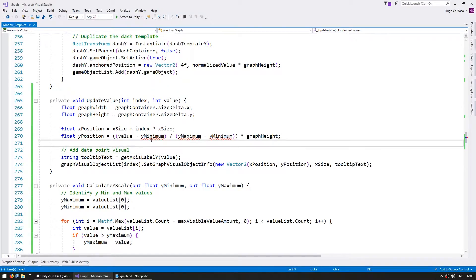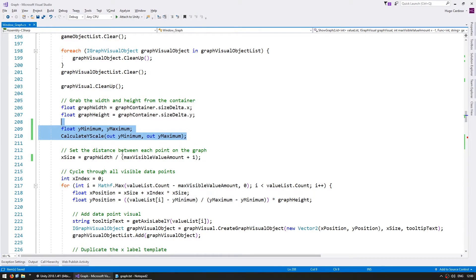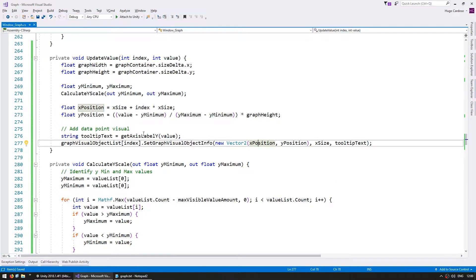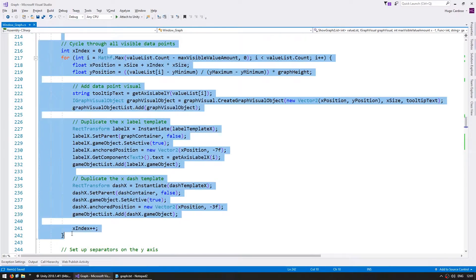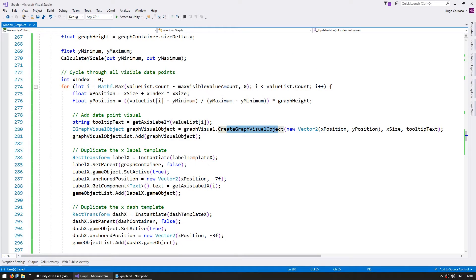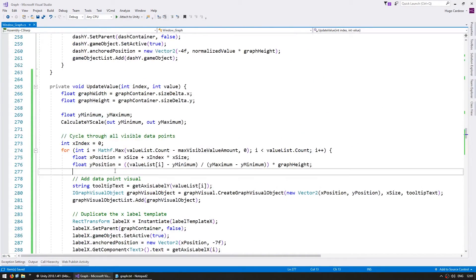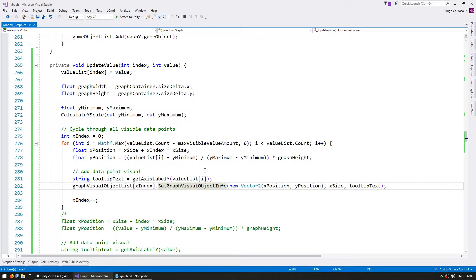Back in our update value function, let's also grab the y minimum and y maximum — the same thing we are doing when creating the graph for the first time. So now we have the calculated y maximum and y minimum that we can use in here. Now we want to update the whole graph since the scale might change and all of the points need to be updated. So we're going to copy all this code, and the difference is instead of creating a graph visual object, we're going to use setGraphVisualObjectInfo in order to update it. Just like this, we should be able to see all of the values in the graph being updated, and if the scale does change, all of them match that scale.